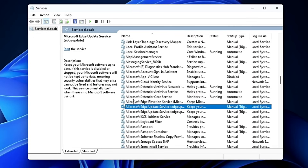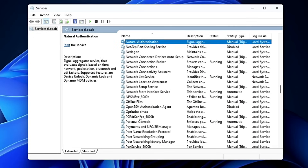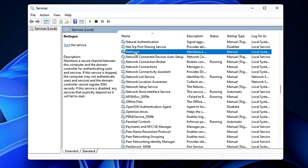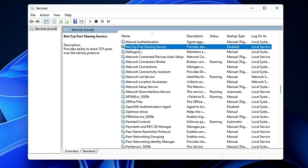Next, scroll to the N section and find Net Logon. This service is meant for people connected to a domain or organization network. If this is your personal computer, there's no need to keep it enabled — double-click on it and disable it.